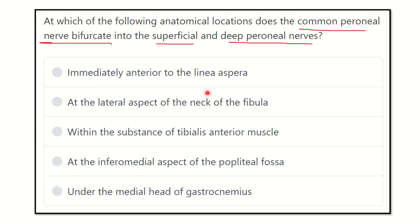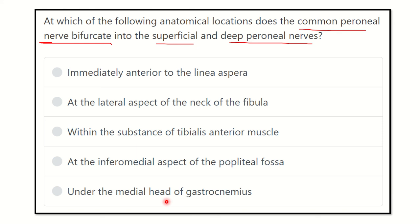The options are: immediately anterior to the linea aspera, which is a border of the femur; at the lateral aspect of the neck of the fibula; within the substance of the tibialis anterior muscle; at the inferomedial aspect of the popliteal fossa; and under the medial head of the gastrocnemius.